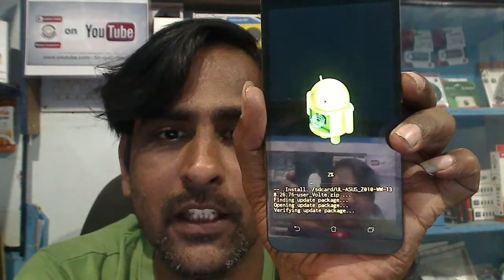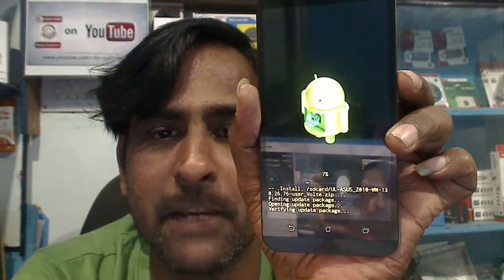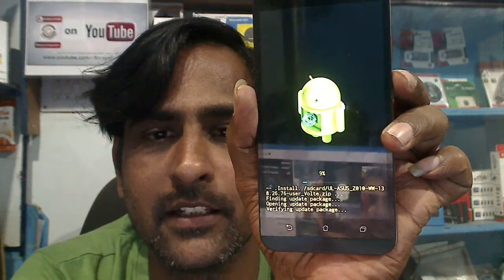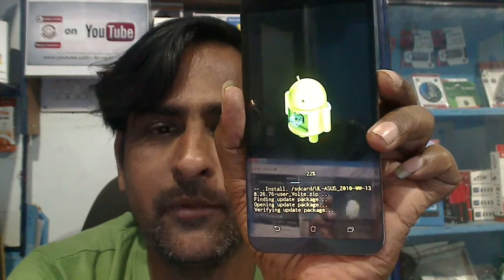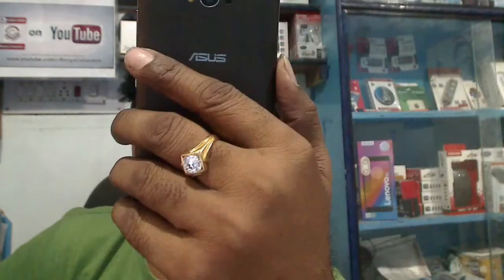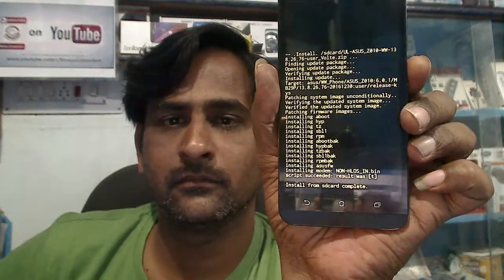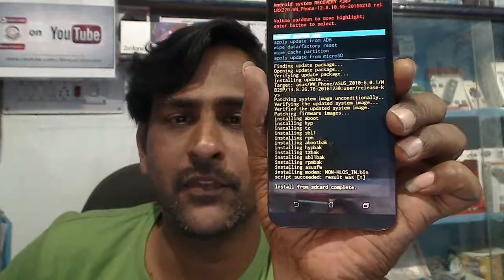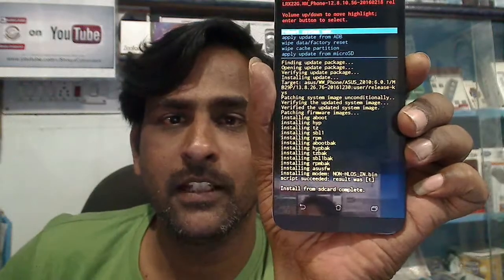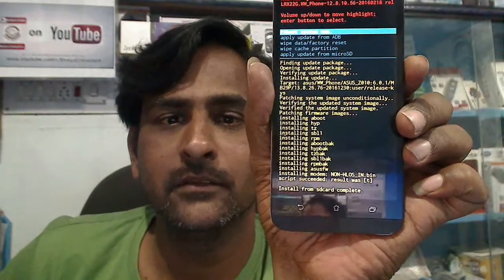The stock ROM is now updating on my Asus Zenfone Max. Without a PC, we can do this — it's very simple steps. You do not need any technician. It will automatically install the complete stock ROM. Wait until it reaches 100%; the phone will automatically reboot. The ROM was successfully installed on my phone — simply select the reboot option.